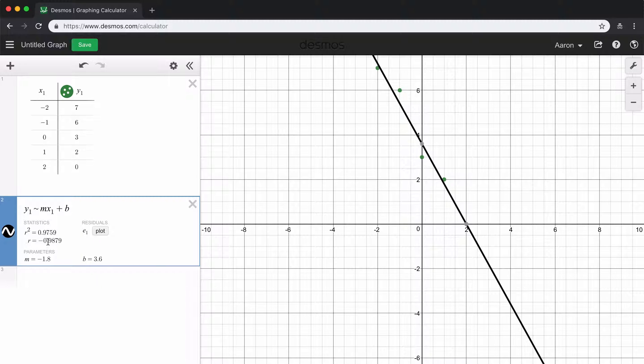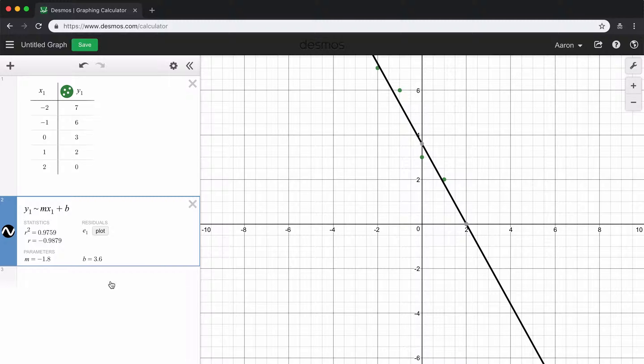And then we can also see that we have this r value here. This r value represents the correlation coefficient, and it tells you how strong of a positive or negative correlation that you have.